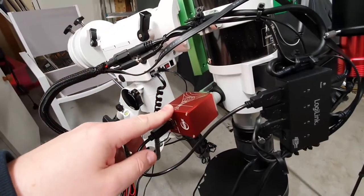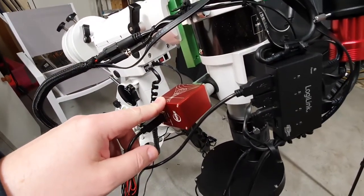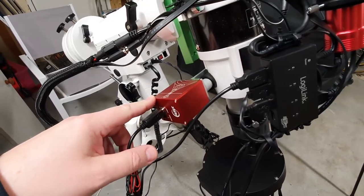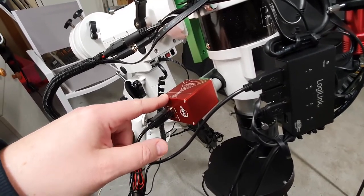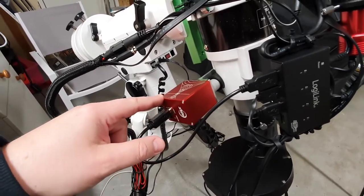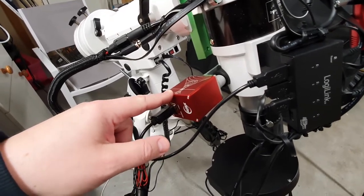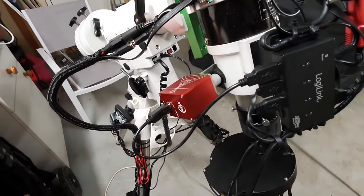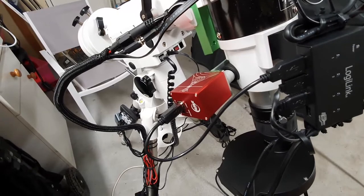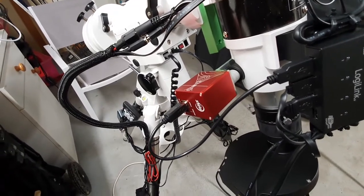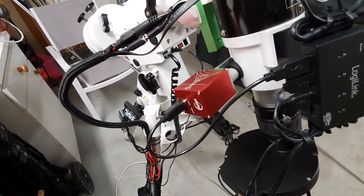On this side I have replaced the focus knob with the ZWO electronic motorized focuser. And that allows me to control the focus from inside the acquisition software.